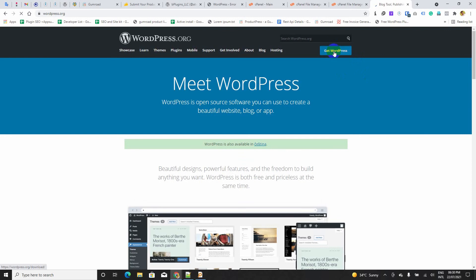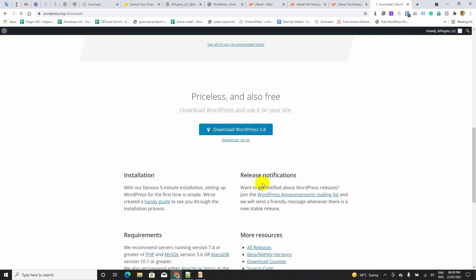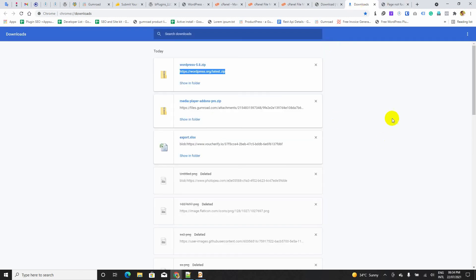Get WordPress. Download WordPress 5.8. Alright, guys. We have successfully downloaded the WordPress 5.8 zip file.